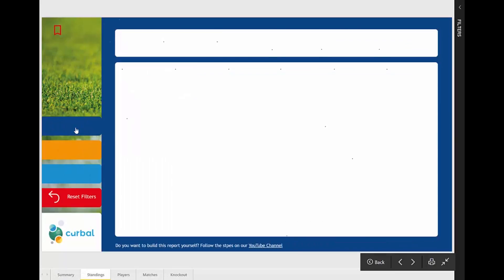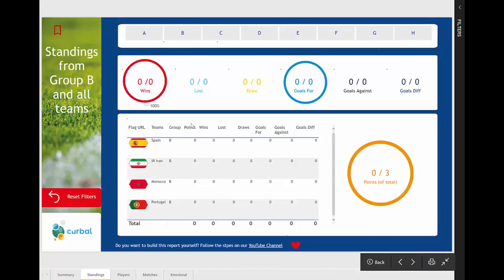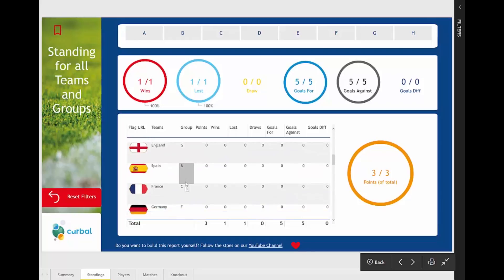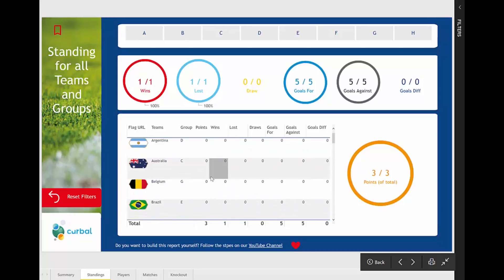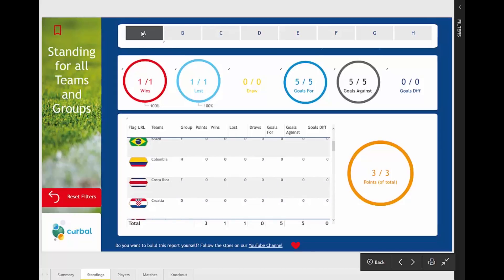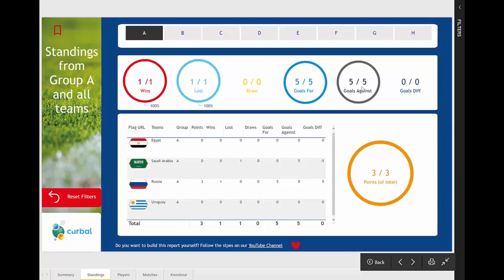Let's go to Group B and Standings. Here you will see the points that the teams get. This page is connected live to the FIFA site, so when you refresh this report the data will come in. Yesterday Russia played, so let's remove this filter. You will see Russia is in Group A. So here you have it — you can see the points and get information about how teams are doing against all others or just within the group.